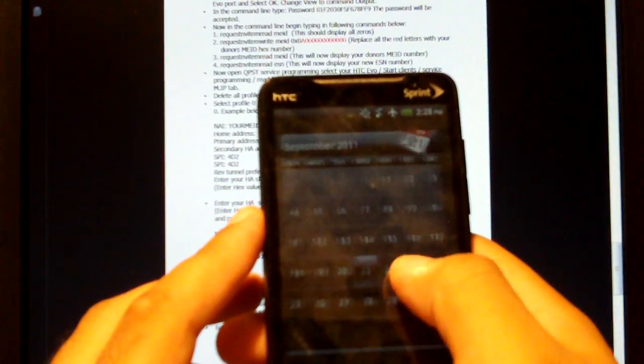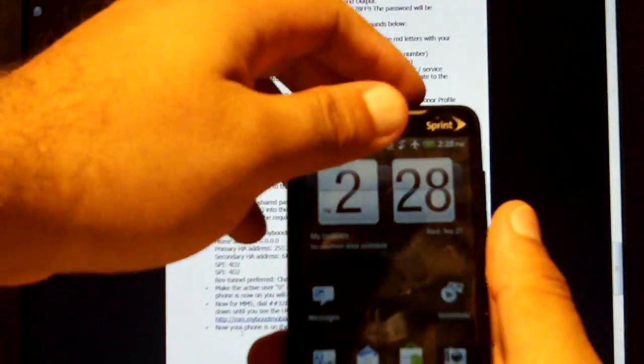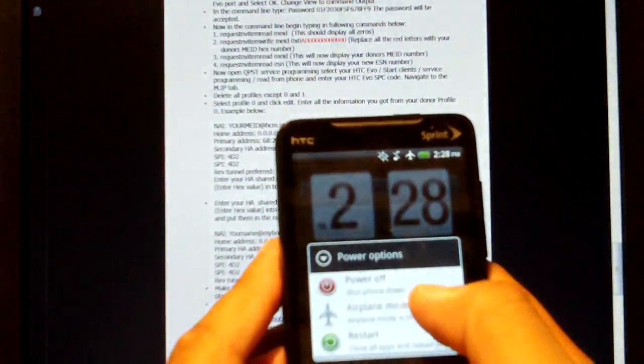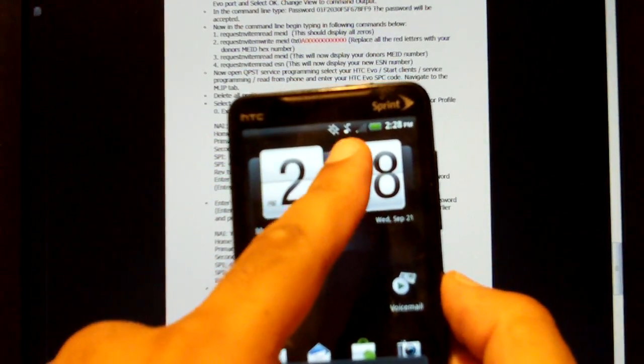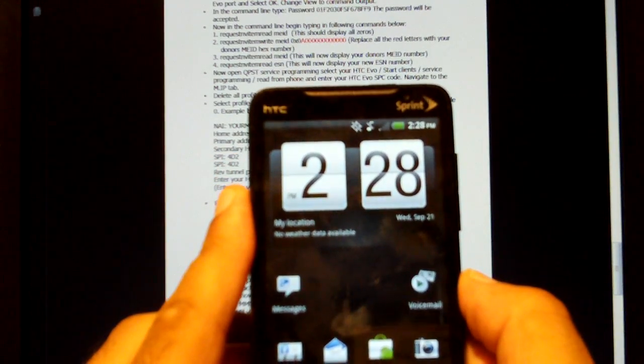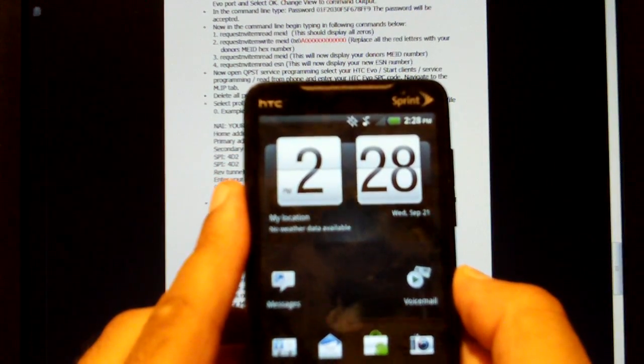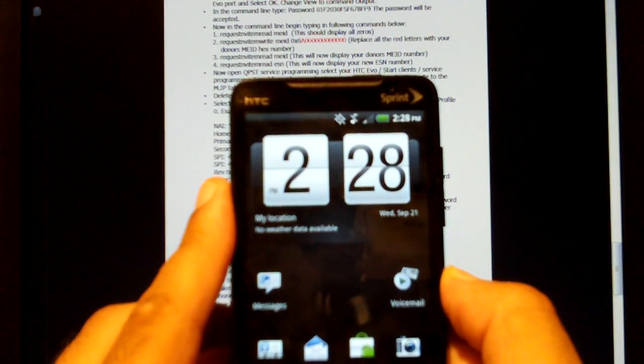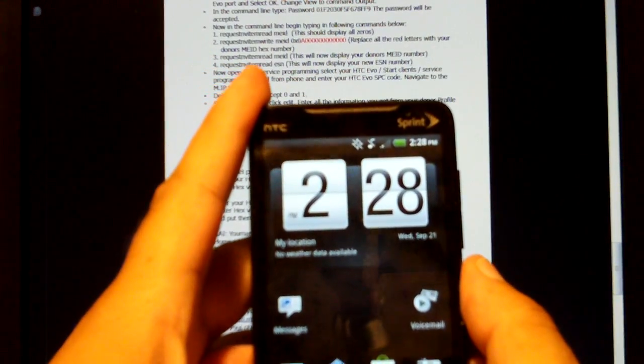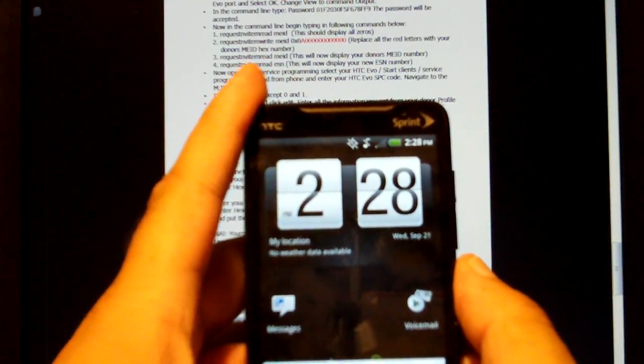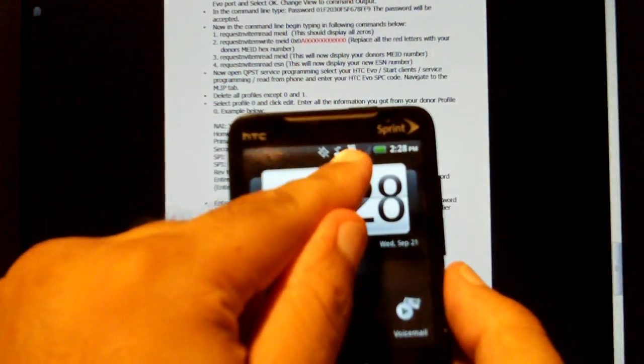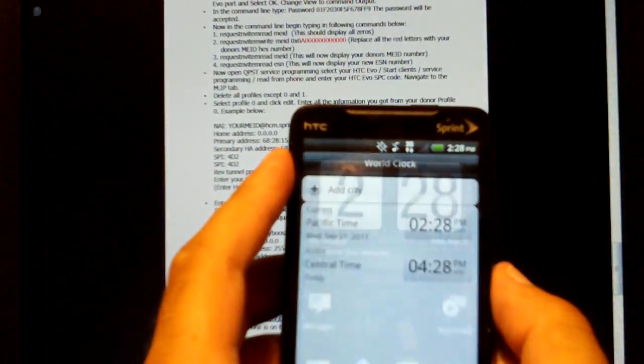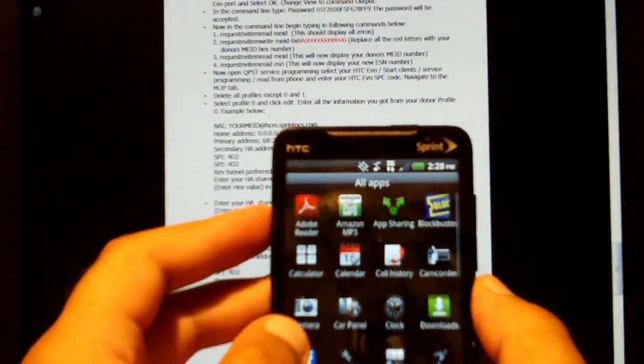So now what we're going to want to do is I'm going to go ahead and turn airplane mode off. And the 3G should appear right here. So in this case it's not doing it. There we go. So now you can see we have the 3G right here. Means our data is working. And we're going to have 3G speeds.